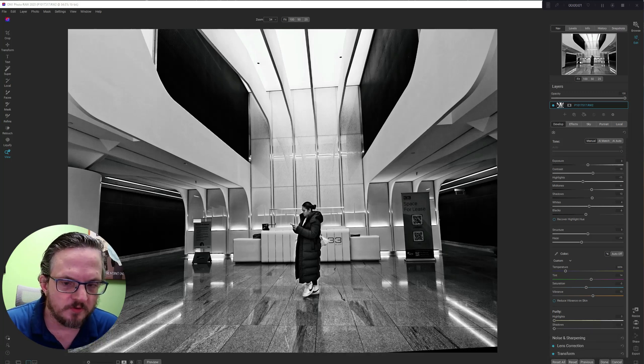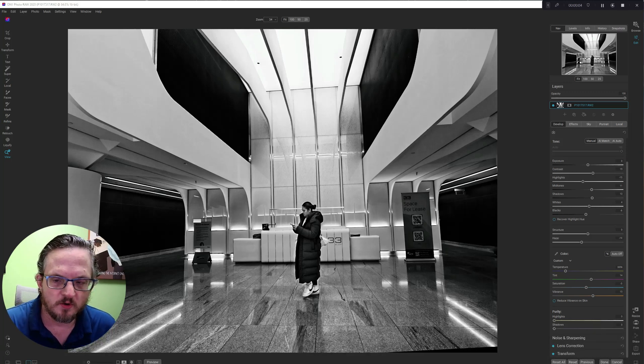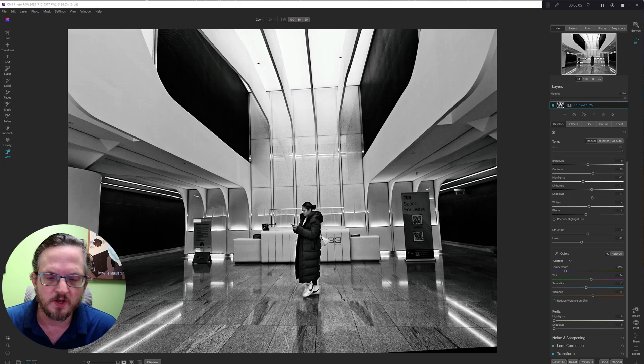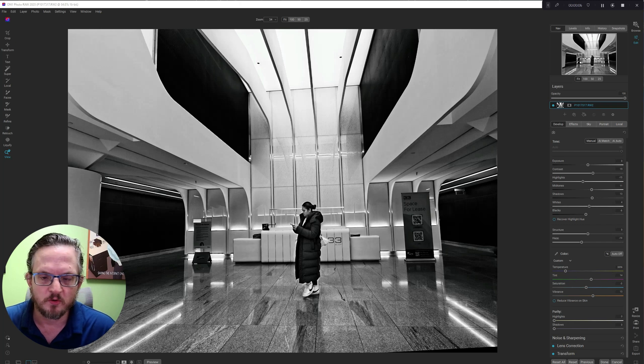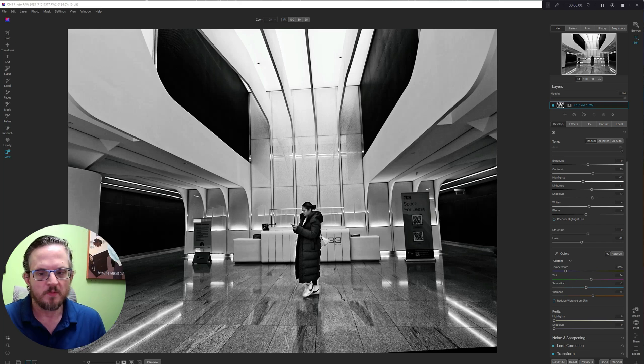Hi, I'm Sean Smith. This is Sean Smith Photos, where I edit street photography and occasional travel photos in On One Photo Raw.